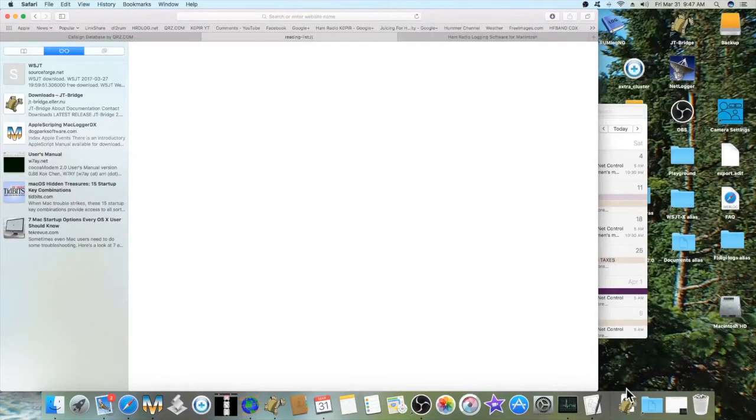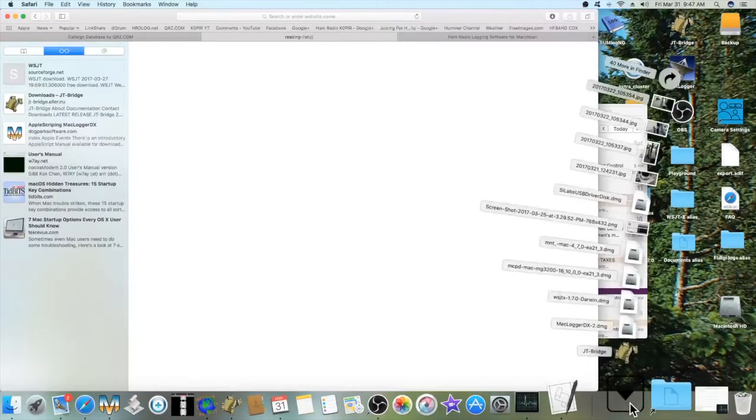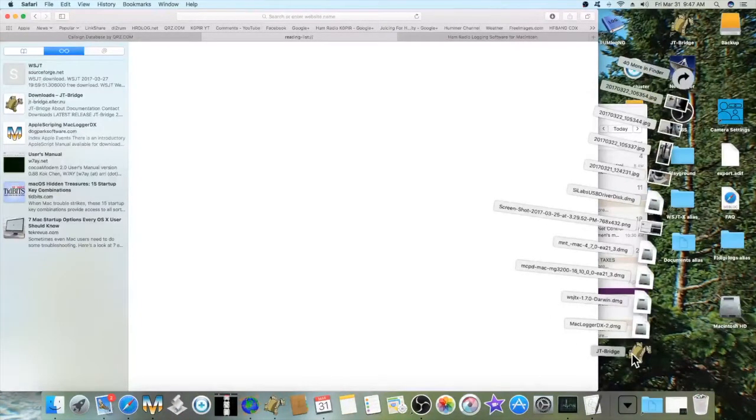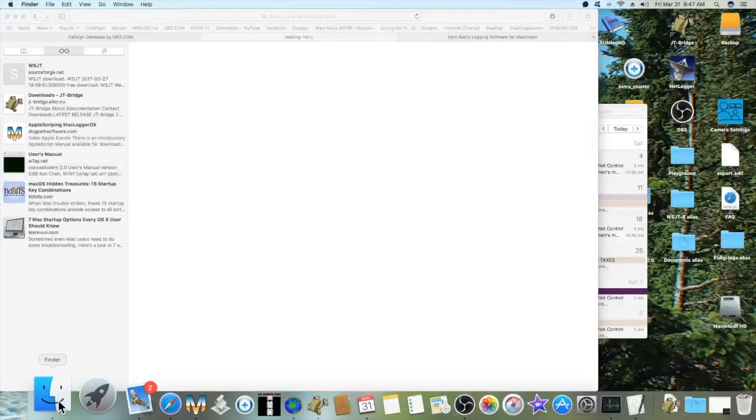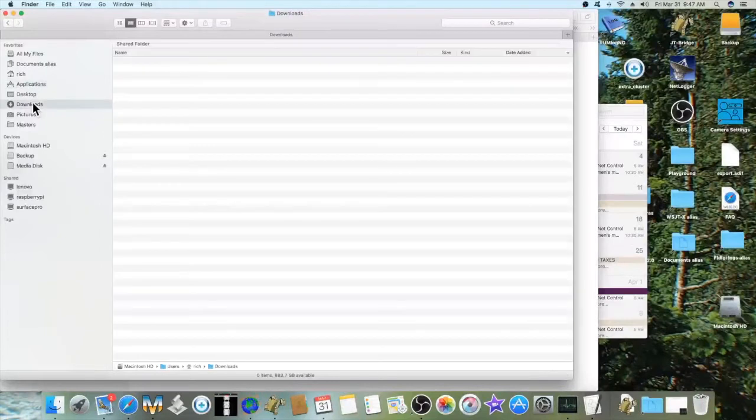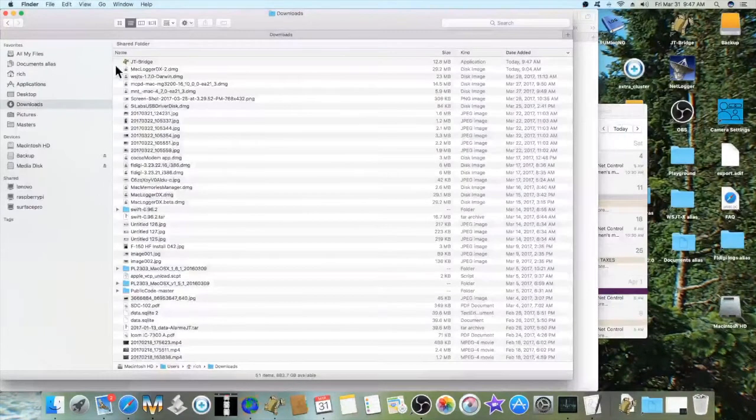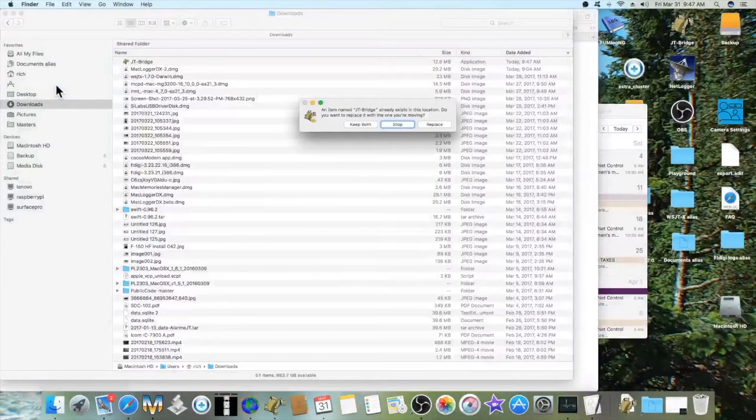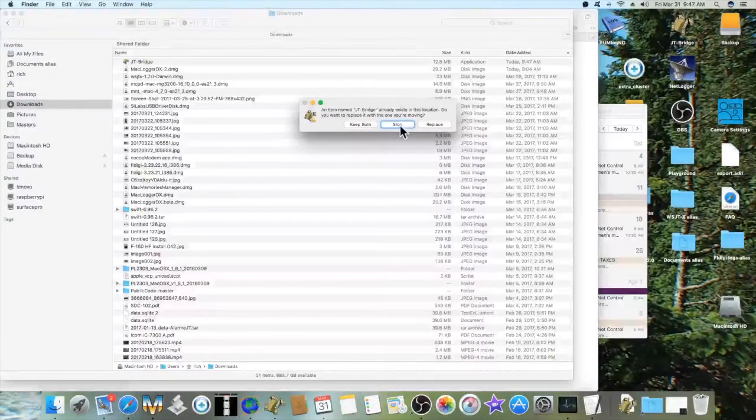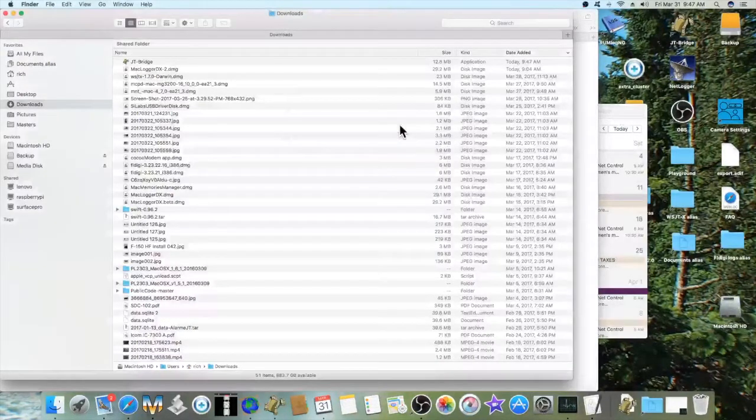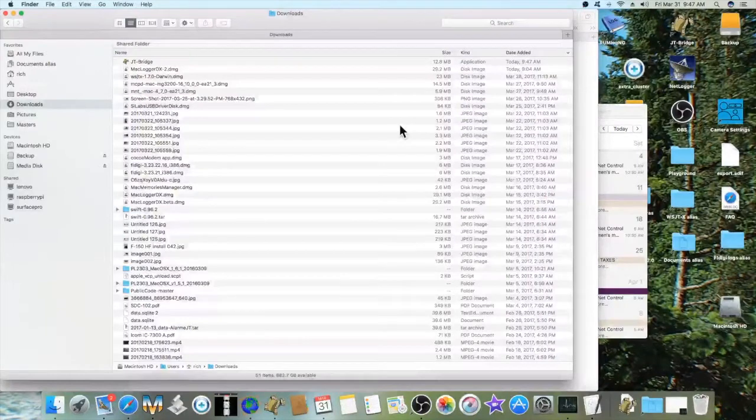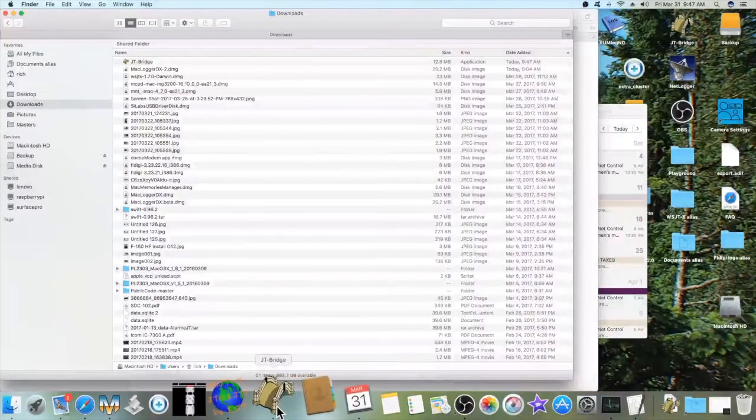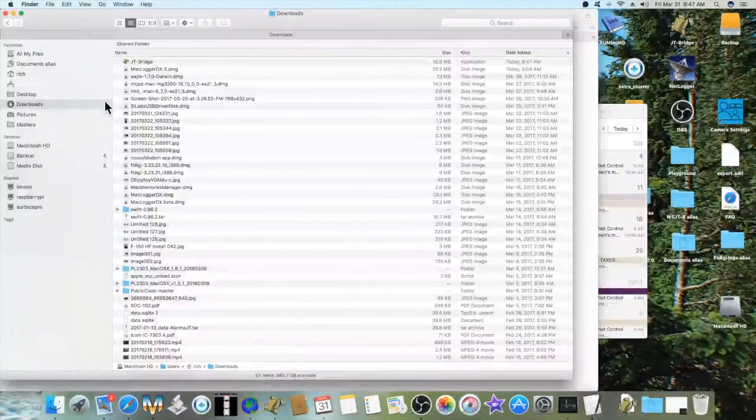Once it's downloaded, just click on the icon in the downloads folder. All I did was go to the Finder, then to downloads, and I dragged JT Bridge over to my applications. Since I already have it in there, I'm going to hit stop, but that's where it resides. I also have it down on my dock. I dragged it and put it on the dock so I can access it easily.